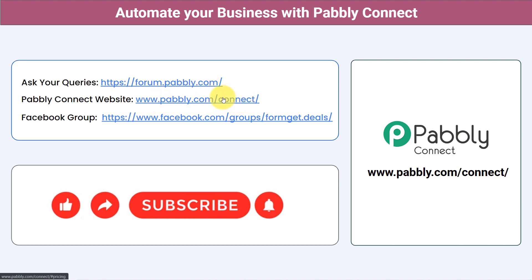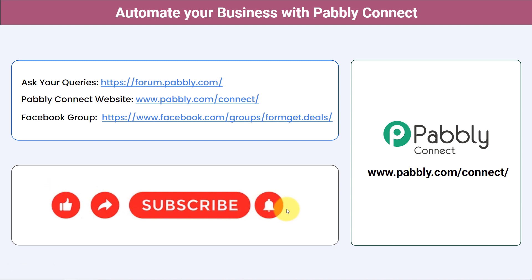This is the website of Pabbly Connect. For the latest updates and unique automation ideas, you can join our Facebook group at forumget.deals. If you found this video helpful, share it with your friends and colleagues and help them automate their business. Like, share, and subscribe. Thank you for watching!